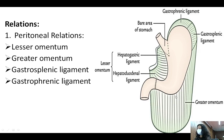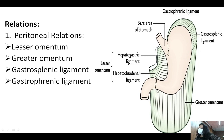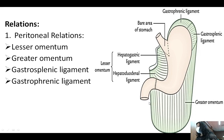The greater omentum consists of connective tissue with a lot of fat and some fibrous tissue. It extends from the lower two-thirds of the greater curvature of the stomach downward, and has a free border — it does not attach anywhere — forming a free flap. There is also the gastrosplenic ligament, which extends from the superior part of the greater curvature and some part of the fundus into the spleen.